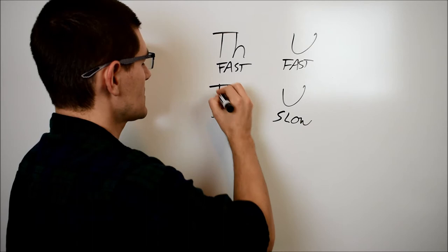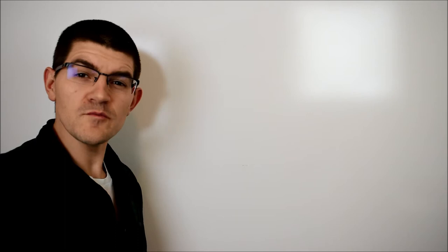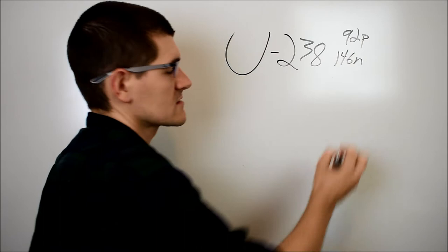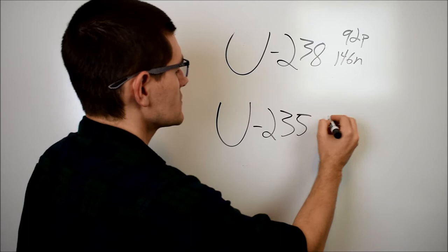Right around this time frame, the two main isotopes of uranium were discovered. By far the most abundant isotope is uranium-238, 92 protons and 146 neutrons. However, at a concentration of about 0.7% is uranium-235, again 92 protons but only 143 neutrons, an odd number.